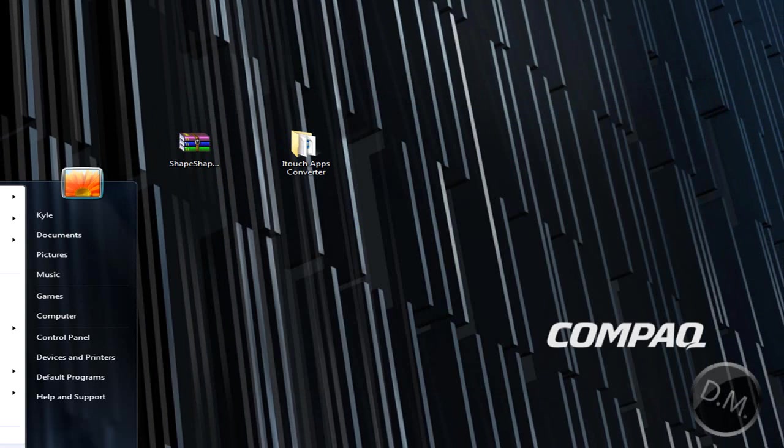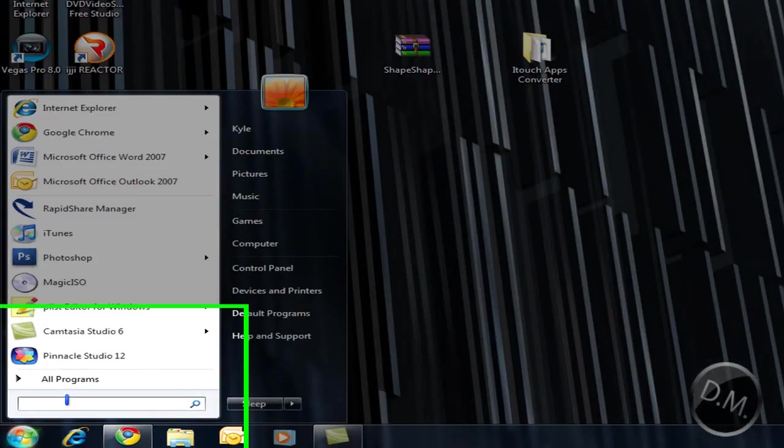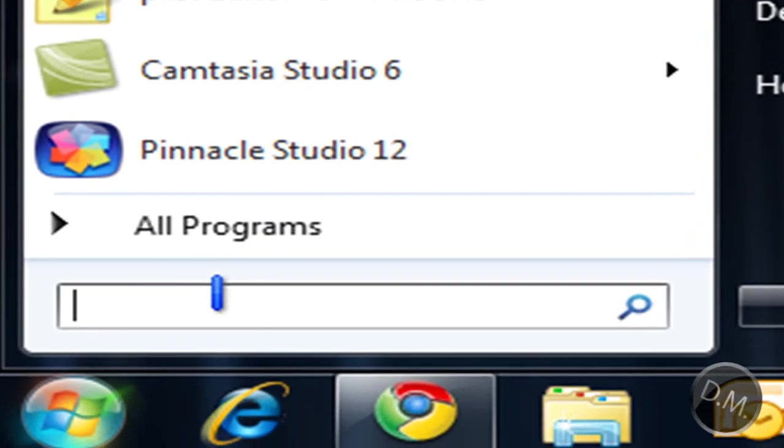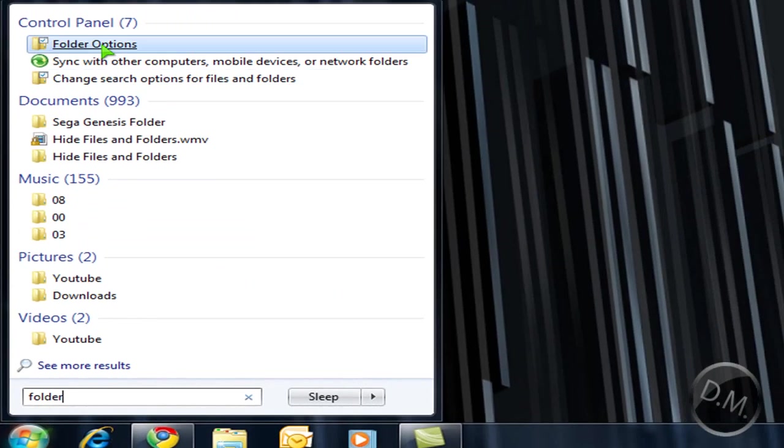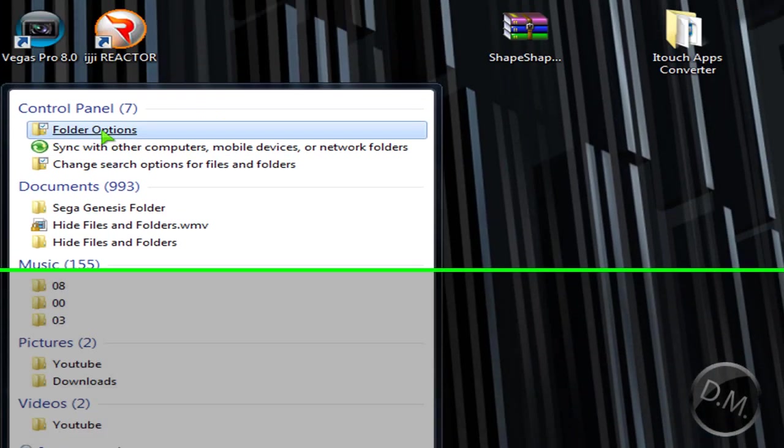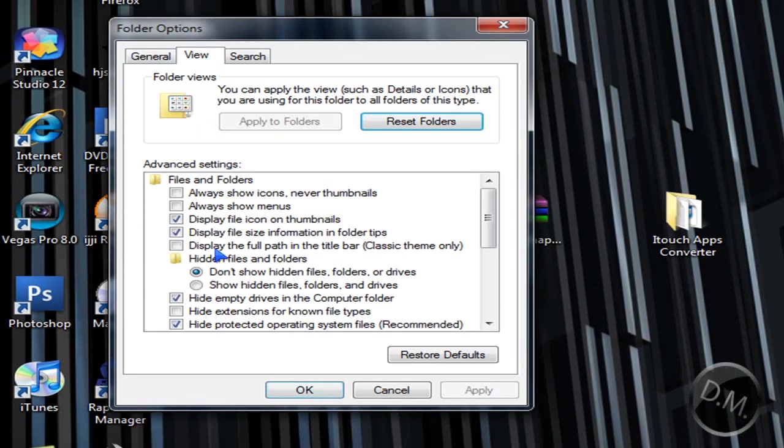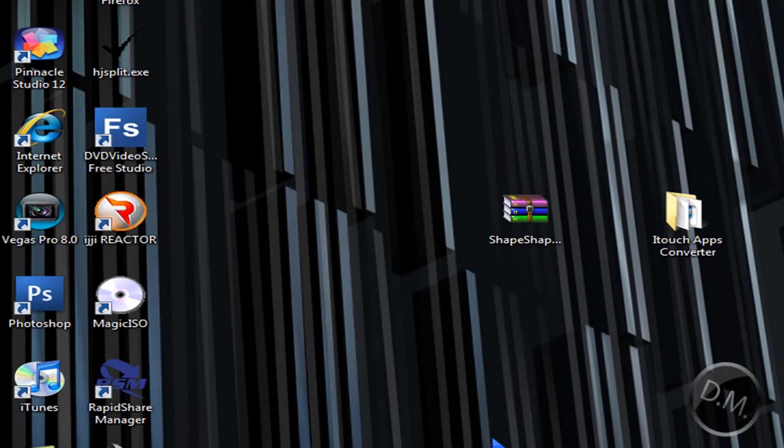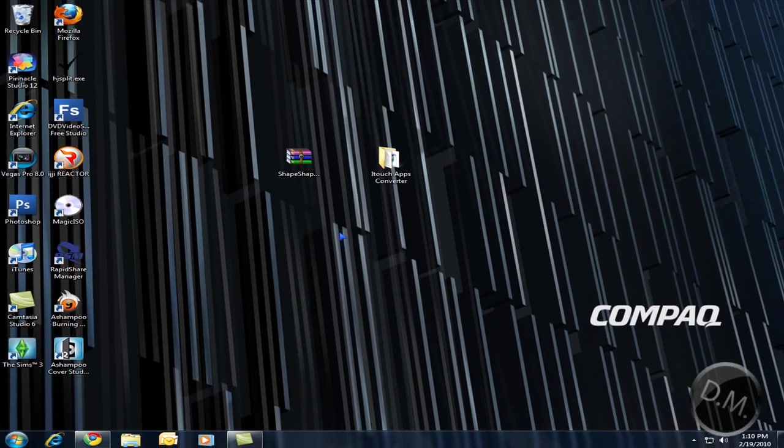What you're going to do first is you're going to go into the search box on the start and you're going to search in folder, and then you're going to click up here folder options and you're going to go to view and right here you're going to uncheck hide extensions for known file types. You're going to click apply and then ok. That's the first step.